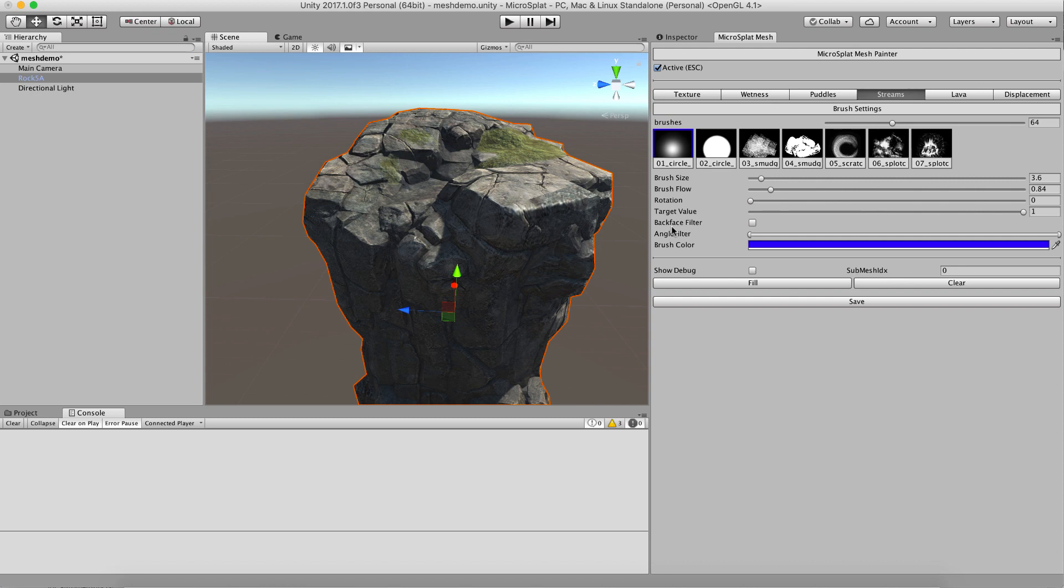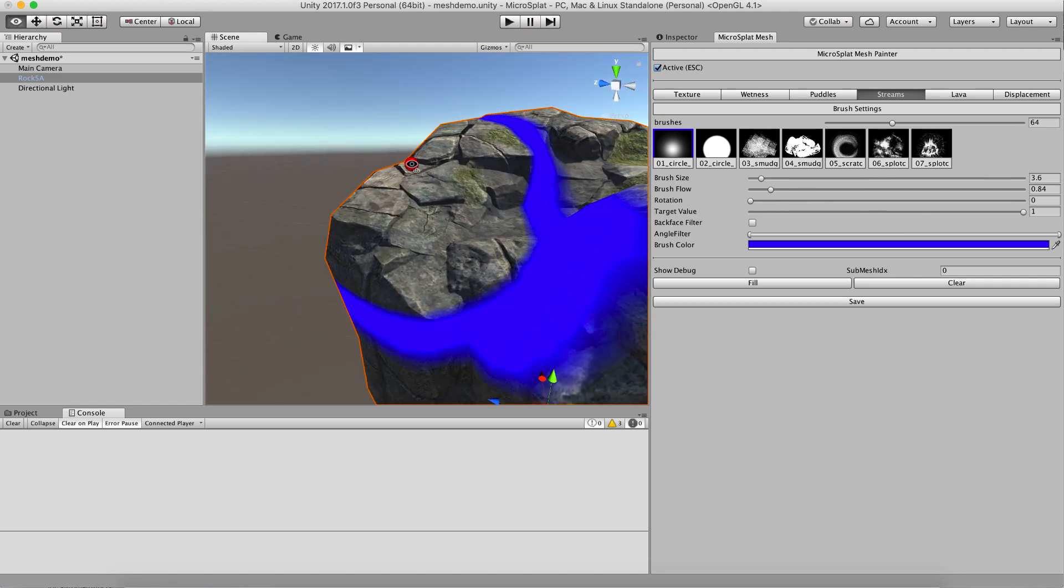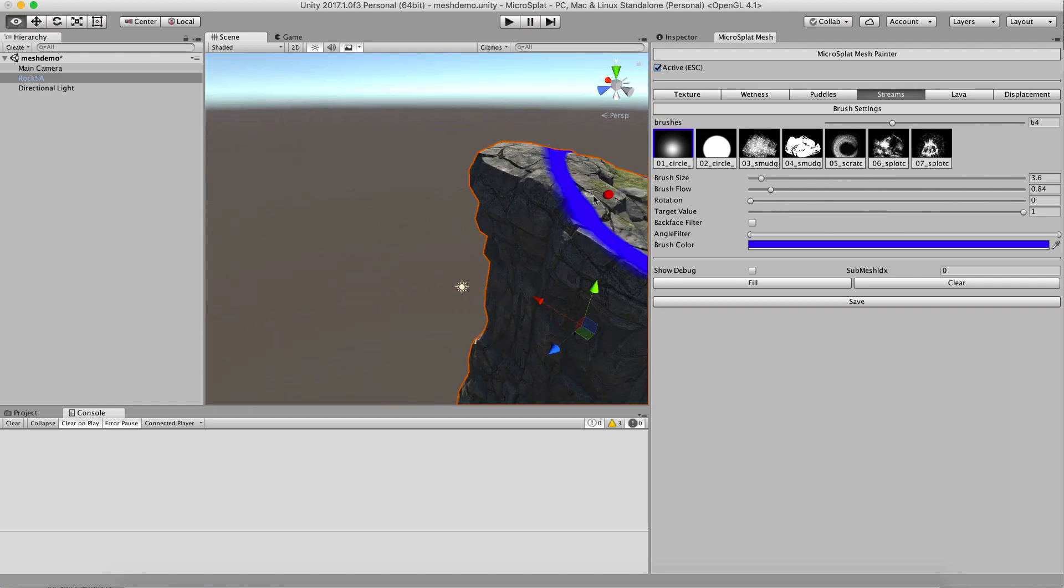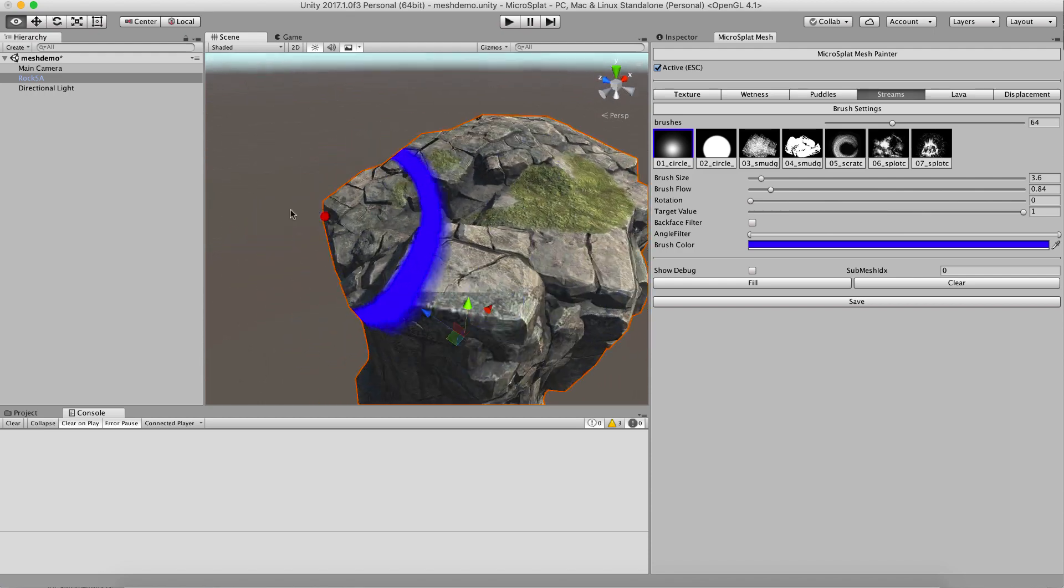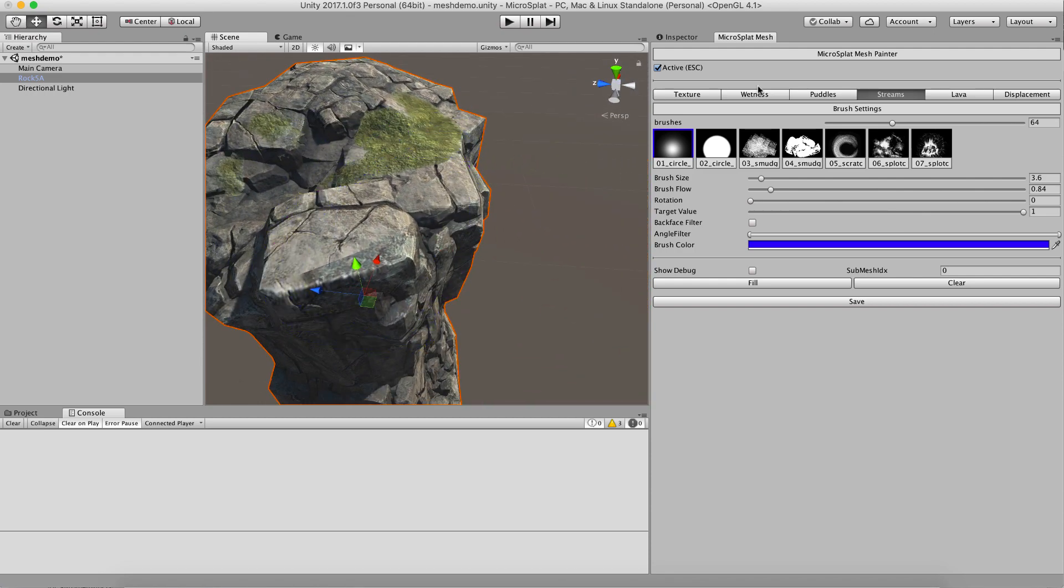Hi, this is a quick video to show off how the mesh module interacts with the streams, lava, wetness, and puddles module. There are some minor issues you might run into, but for the most part things work kind of like you'd expect.